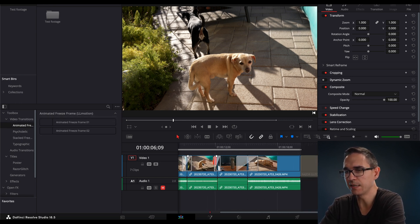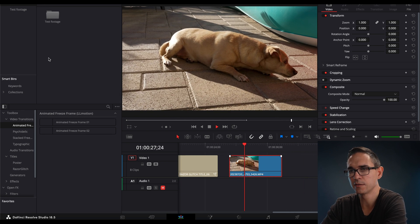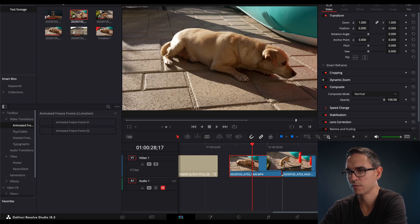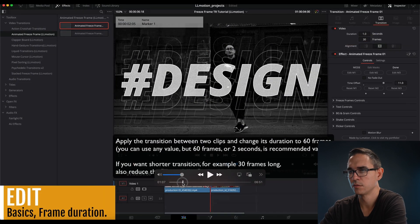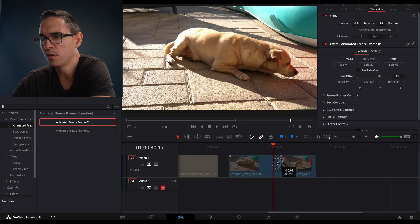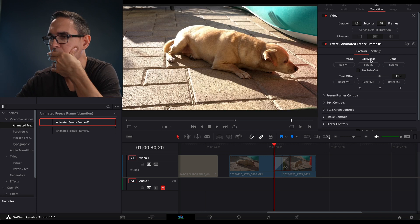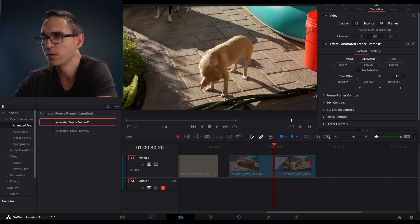I just have some clips of my dog here. I'll copy this clip and add it to the timeline. Now I'll go to animated freeze frame and just drag it onto the clip. Make it however long you want it to be. Then go into Mode and click Edit M1 — Edit Masks, Edit M1. Now you should be able to draw your mask with the Fusion overlay.